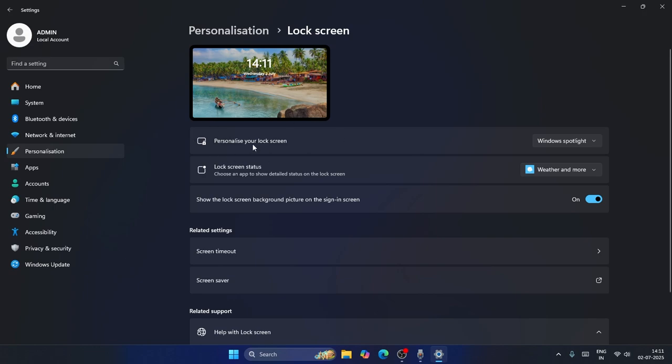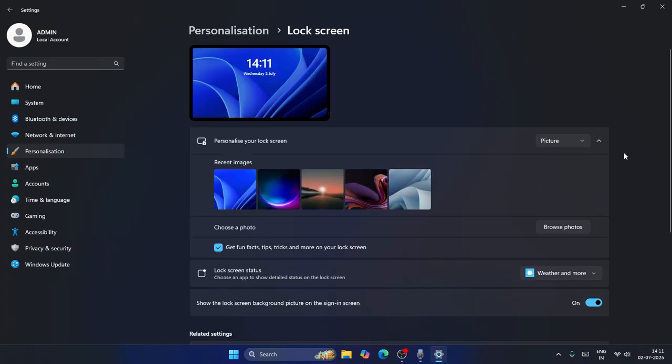most probably Personalize Your Lock Screen will be set to Windows Spotlight. You can change this to Picture, and these are some of the recently used images that you can see over here. From here you can click on